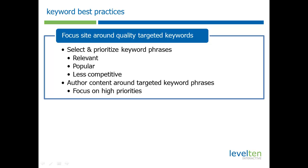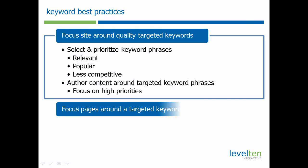Once you analyze these factors and come up with a good list of keywords, then you want to have your content authors write around these targeted keyword phrases, focusing on the highest priorities.